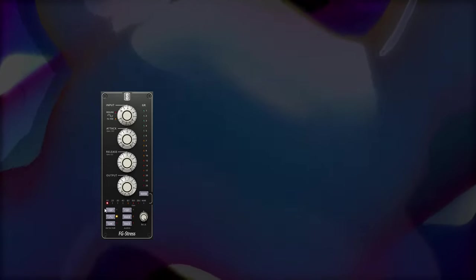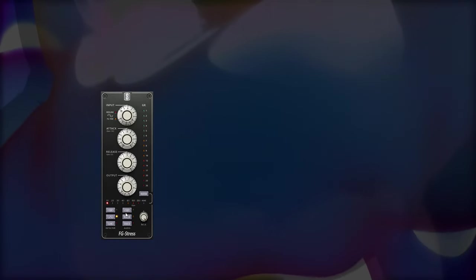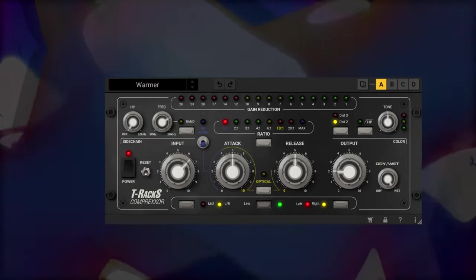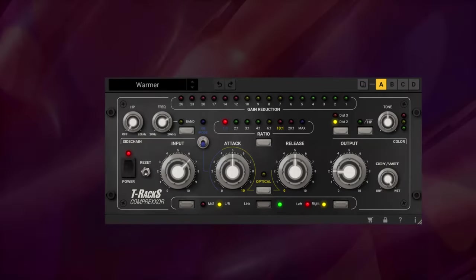And the De-Stressor also has a high-pass filter on the side chain, so that if you need to use this, let's say on a bass guitar, a kick drum, or on the mix bus, you set that up, and it doesn't sound as smushed. Besides FG Stress, T-Racks has their Compressor.